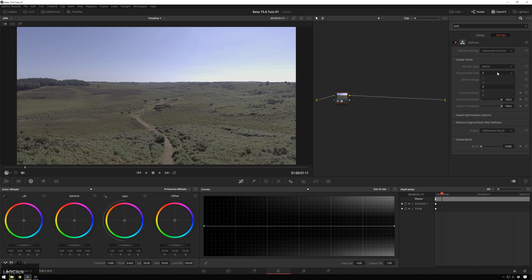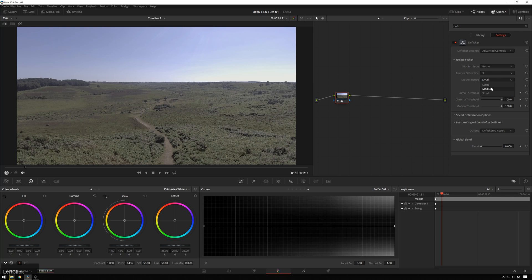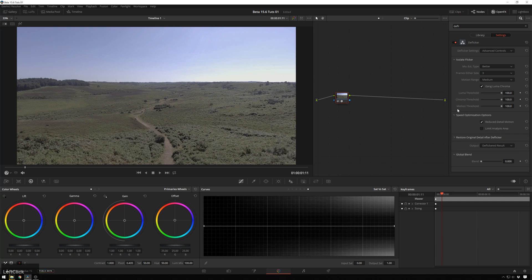Frames on either side, you can do higher analysis, lower analysis, 3 is probably fine. Motion range, in this case, medium is probably a little bit better, just for how much motion there is. And then luma threshold, chroma threshold, motion threshold, we probably don't need to change any of that for here.